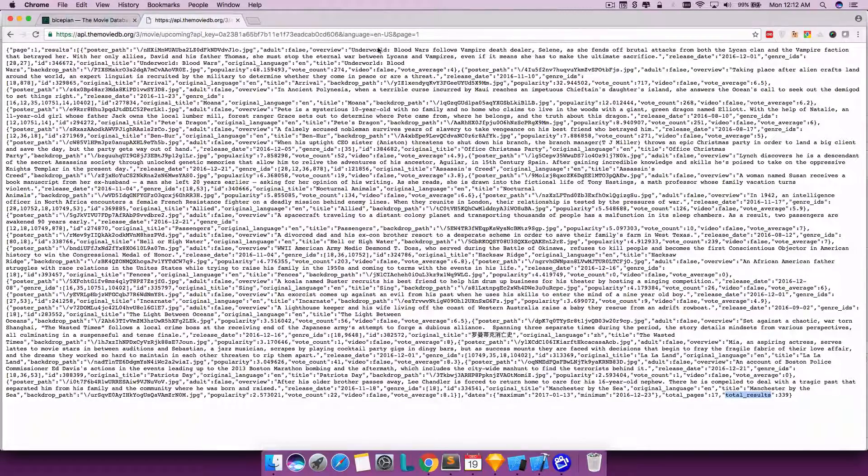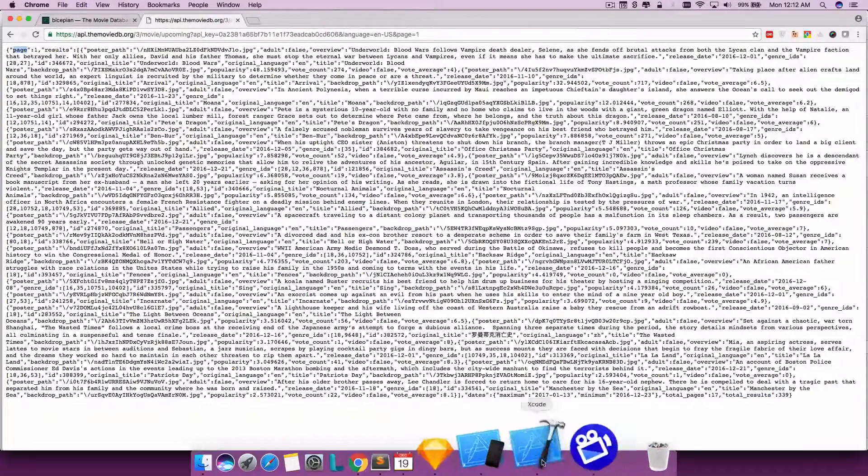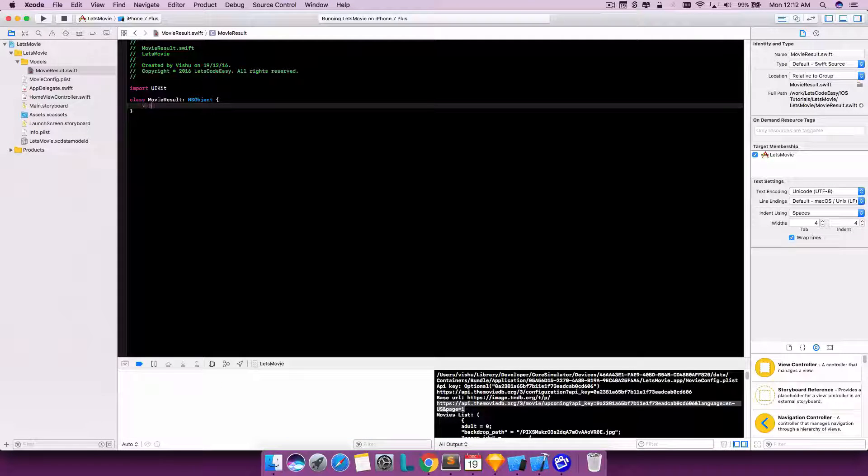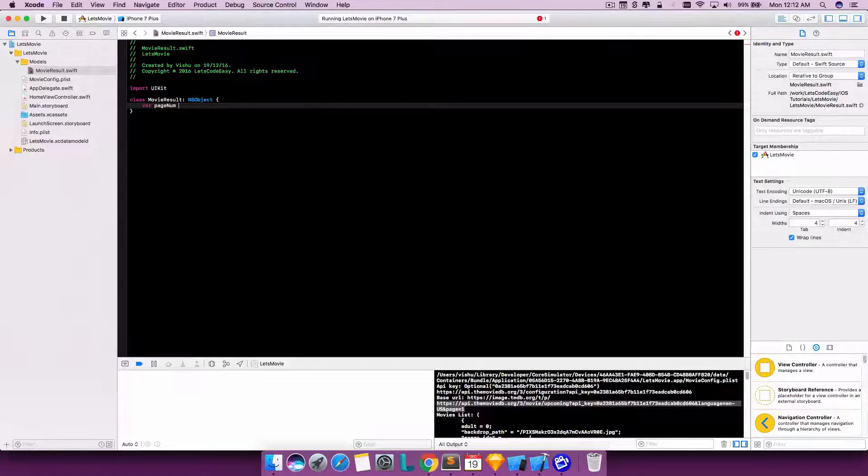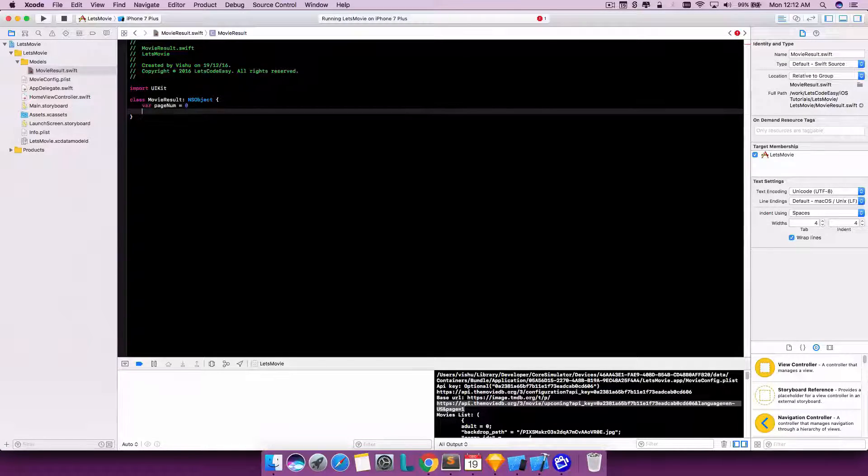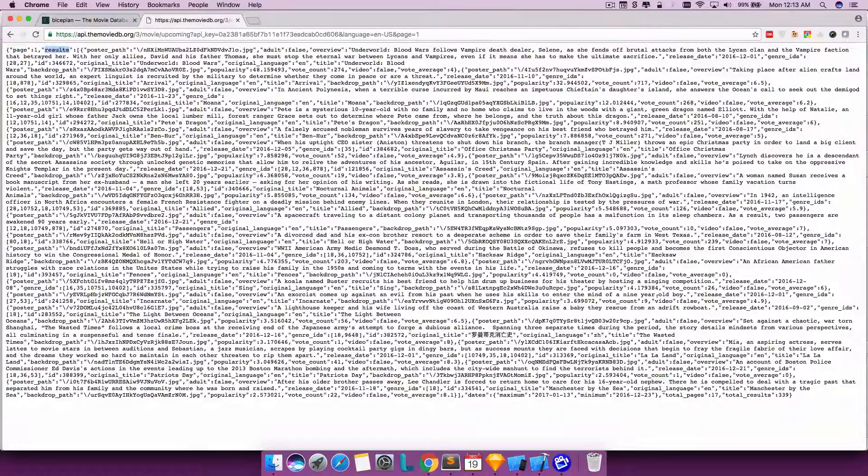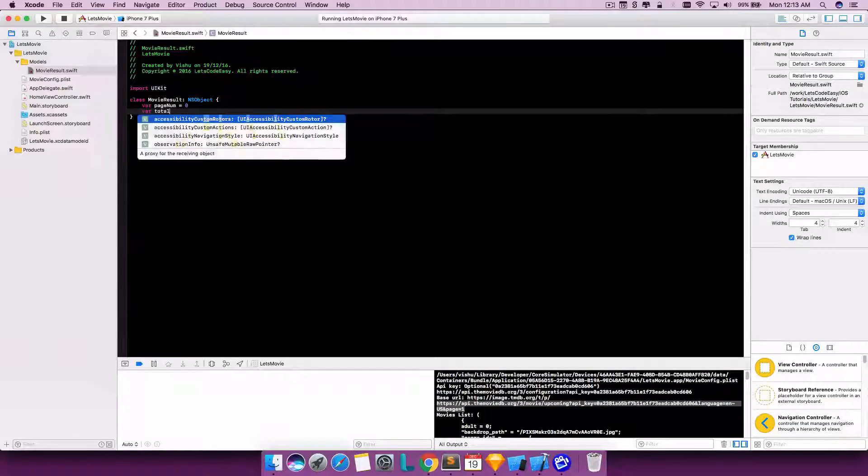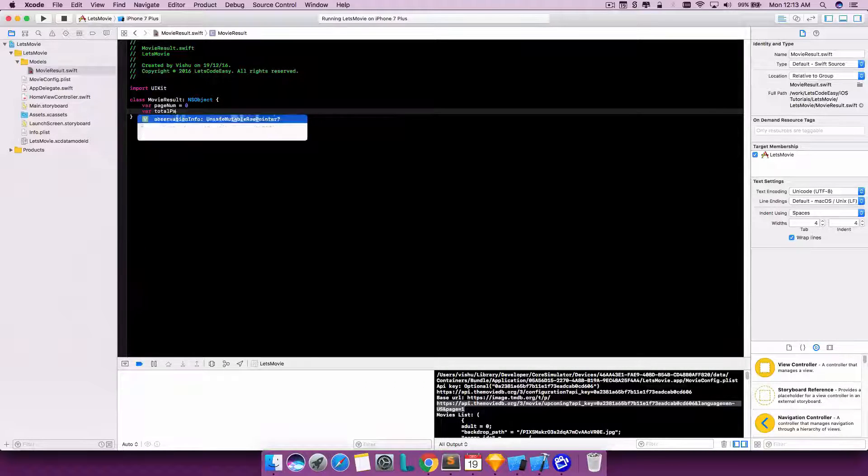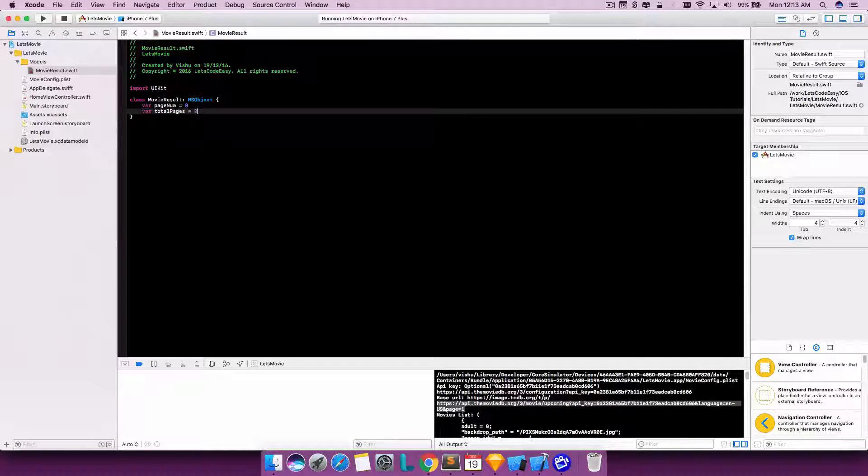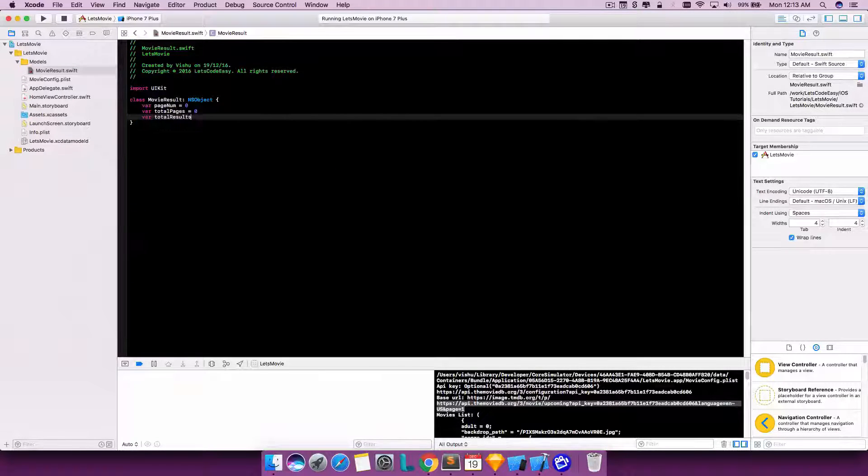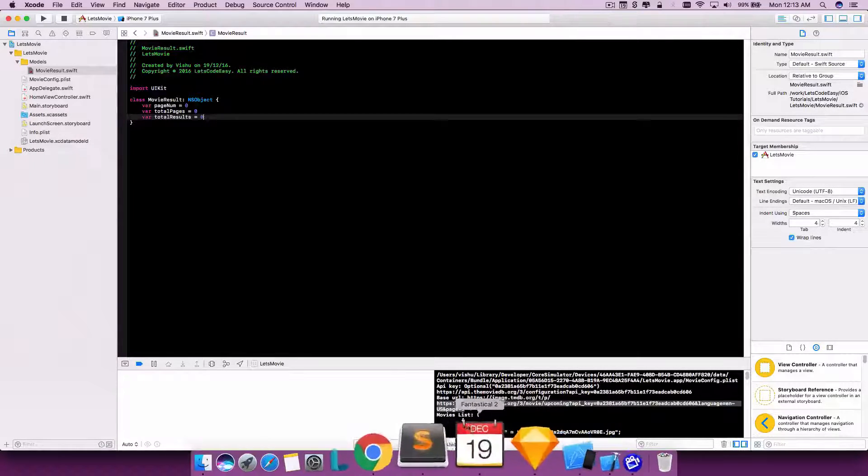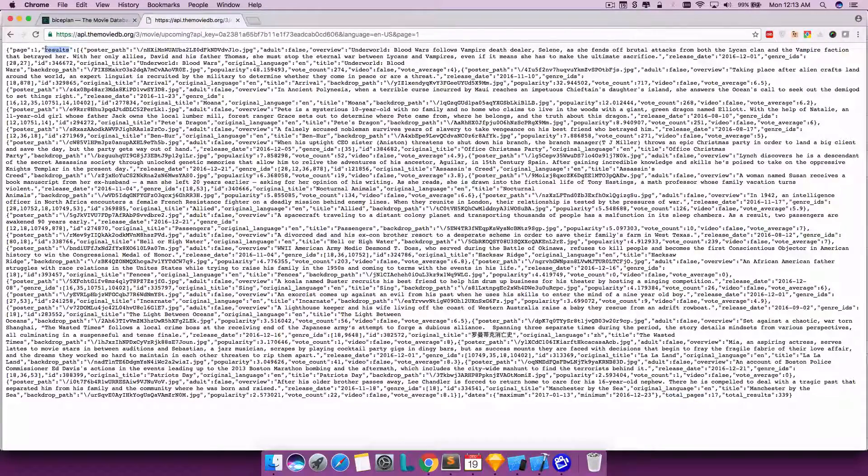A basic response looks like this - it has elements: page, results, and then you have total pages and total results. So these are the four elements which are coming back as the response. Let's create a model variable called page number, then we have results. Also, let's keep a property or variable name called total pages.